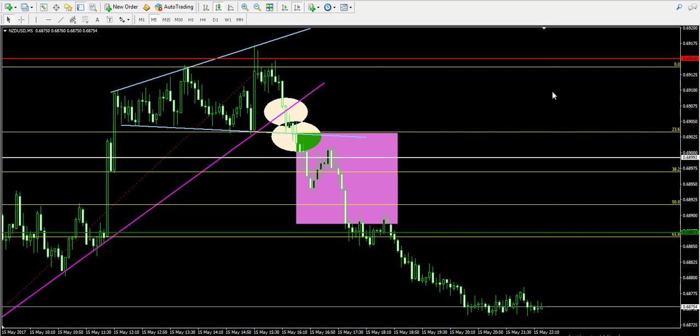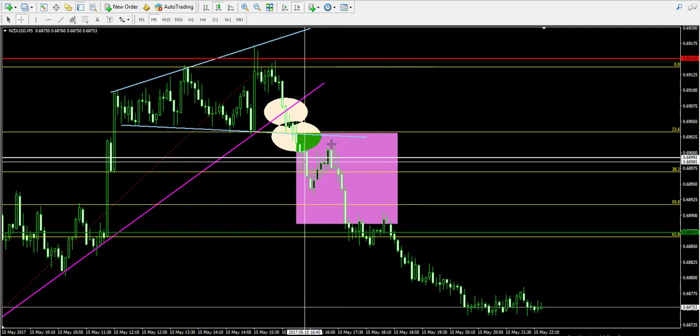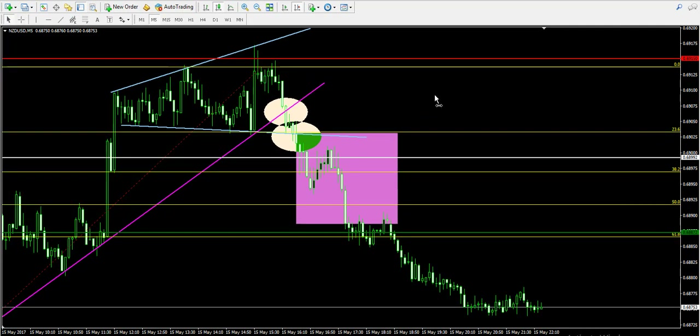Now I'm going to calculate the percentage profit. I divide 0.0012 by the entry price of 0.6899 and get 0.001739383. Multiplied by 100, that gives approximately 0.17%. And 0.17% is a very good result having in mind that the trade took only one hour.